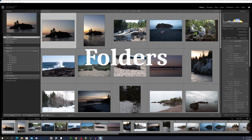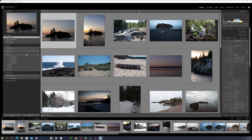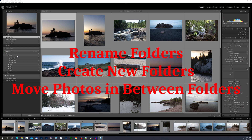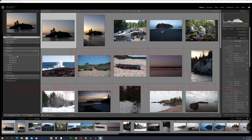The first thing I like to do right after importing is go into the Folders tab over on the left-hand side of the screen. The Folders tab is a direct representation of the folder structure on the hard drive where we imported our photos. In here we can rename folders, create new folders, and move photos between folders. Make sure you're only doing this within Lightroom — if you open your hard drive in your operating system's file explorer and make changes there, it will break the link between Lightroom and your photos, and Lightroom won't know where to look for your images.